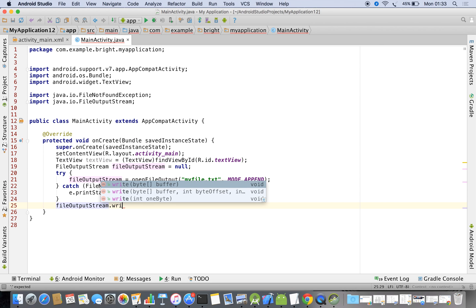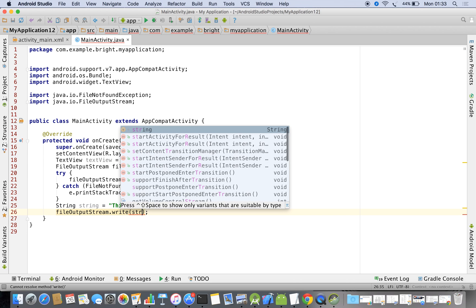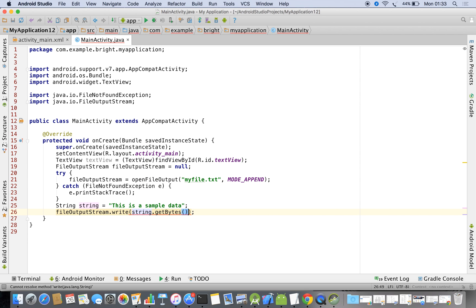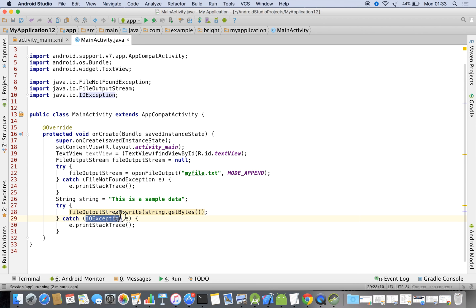The FileOutputStream write method needs a byte array. To create a byte array, I first create a String object with the text 'This is a sample data'. To get the byte array it is very simple — use stringObject.getBytes(). We also need to handle the IOException for this.